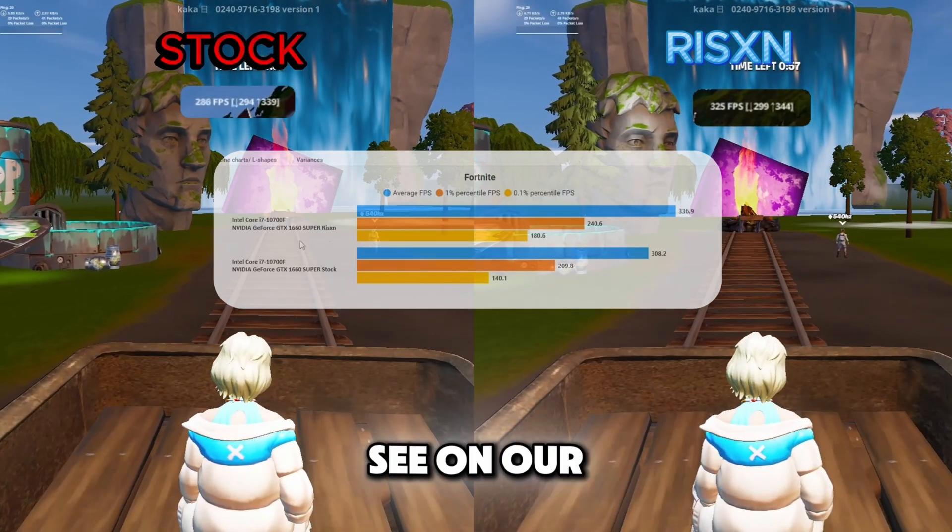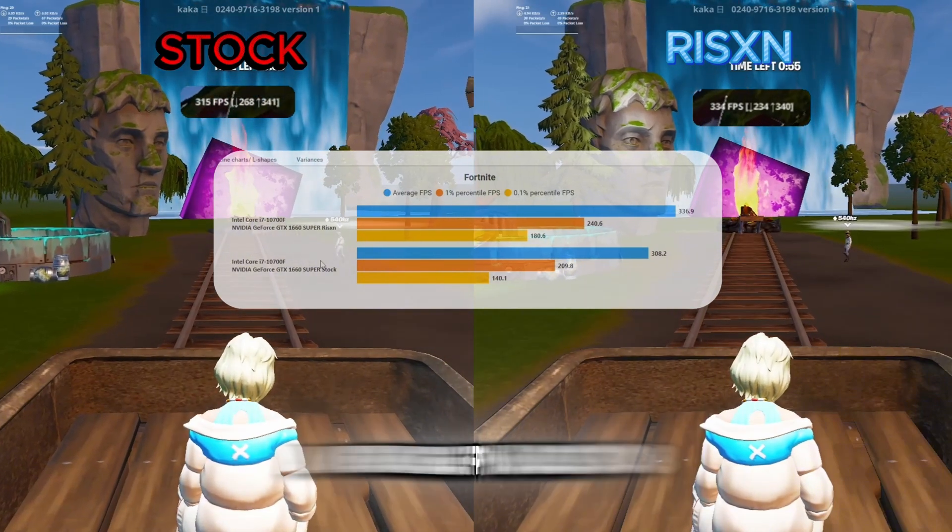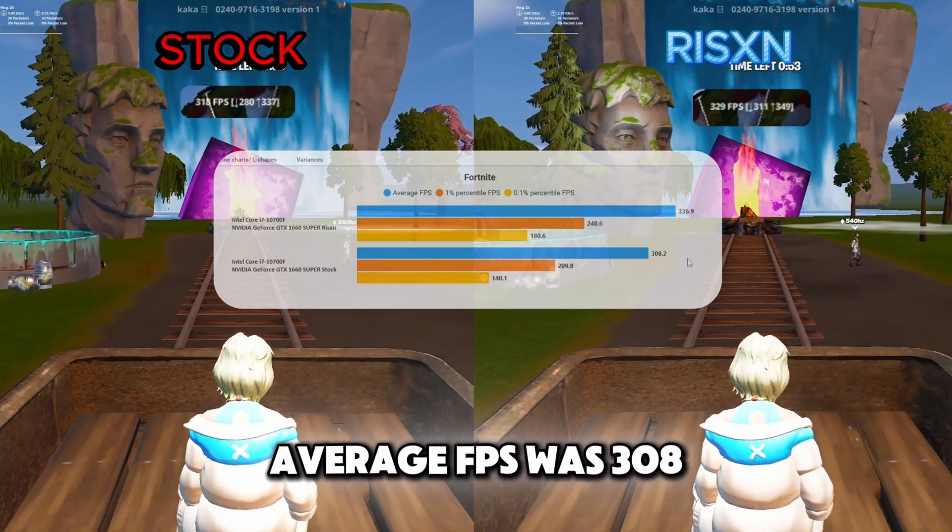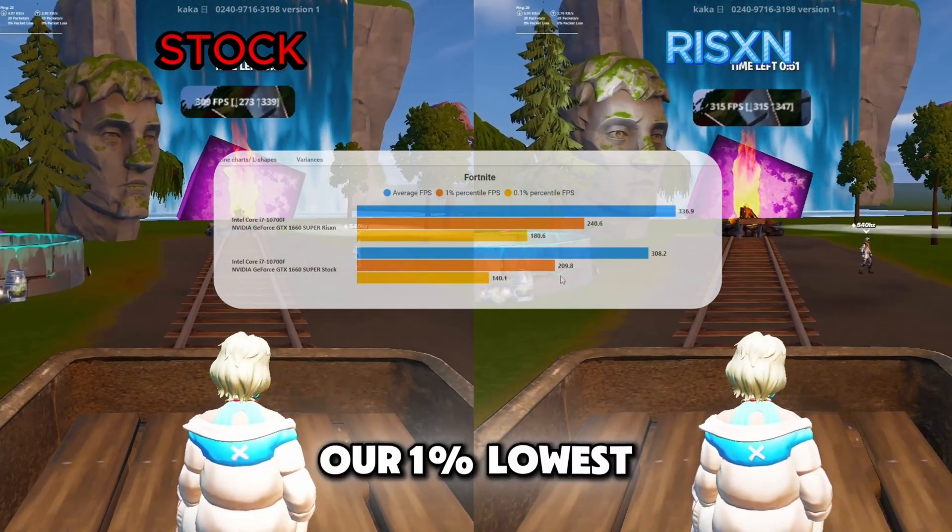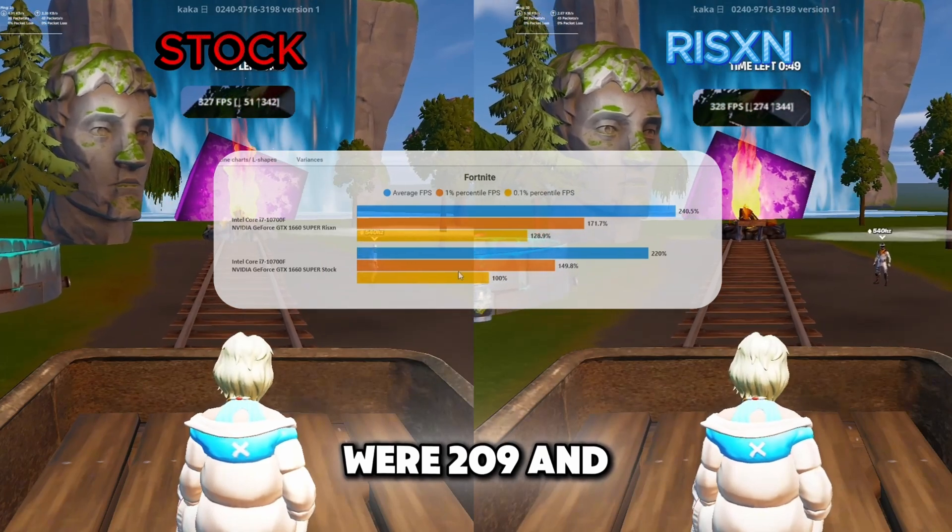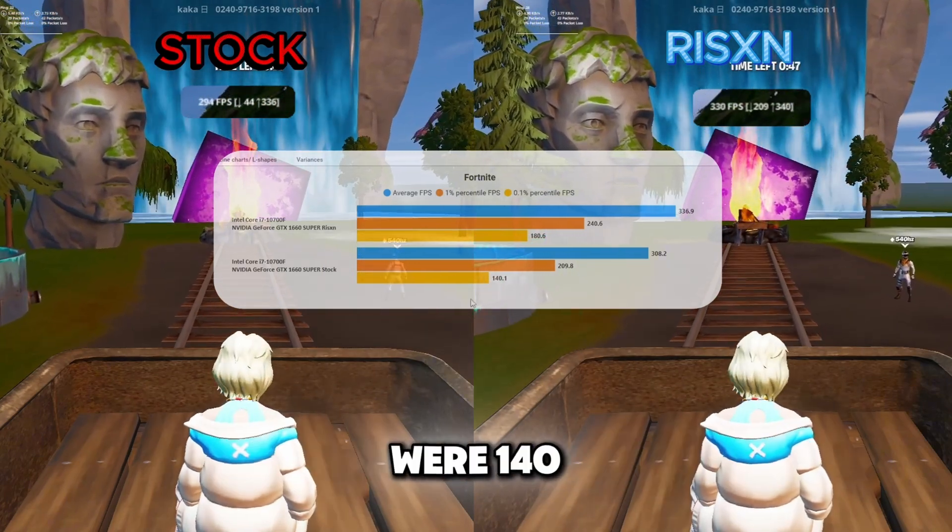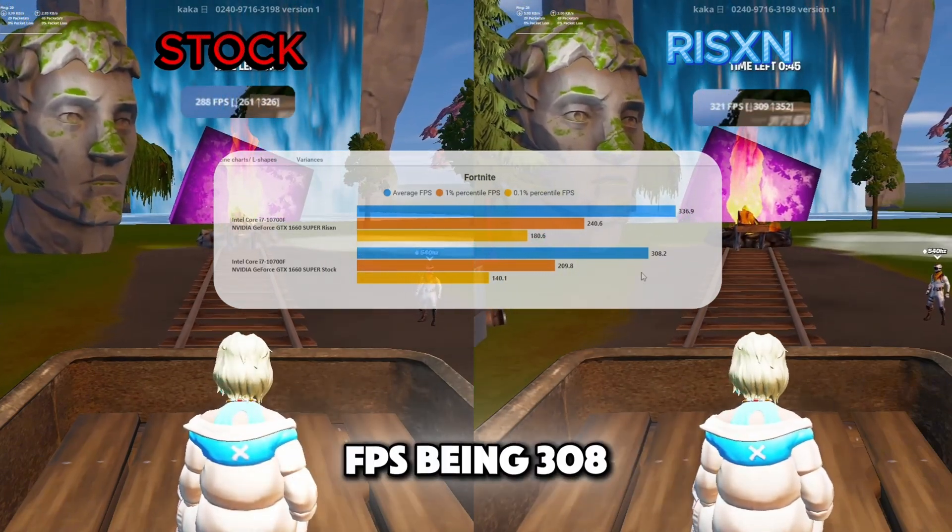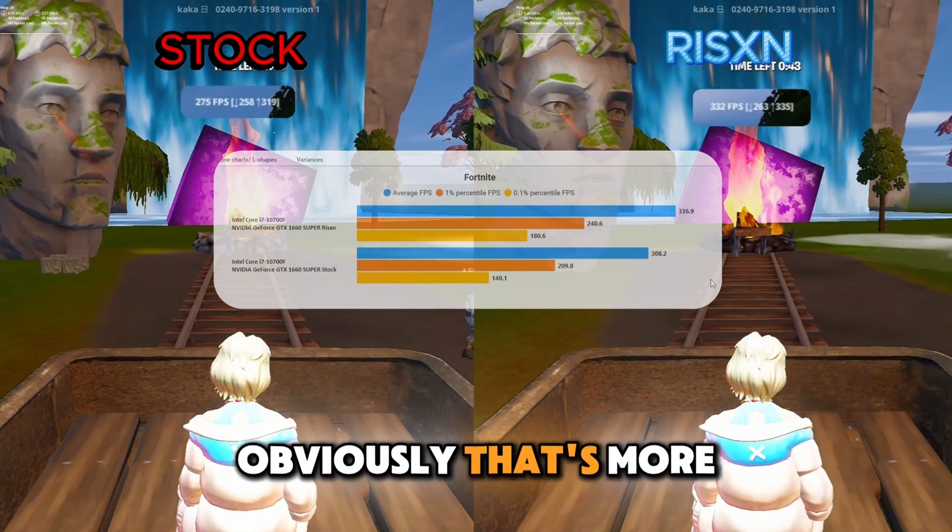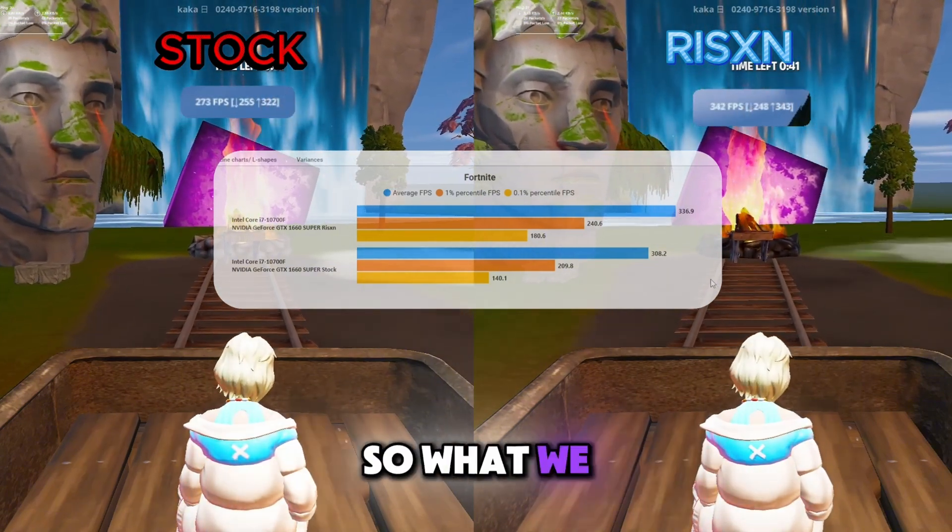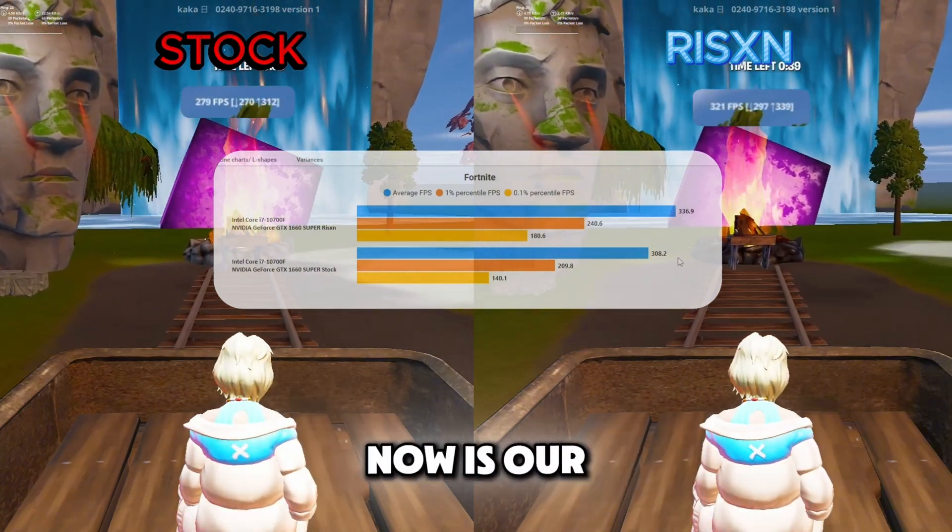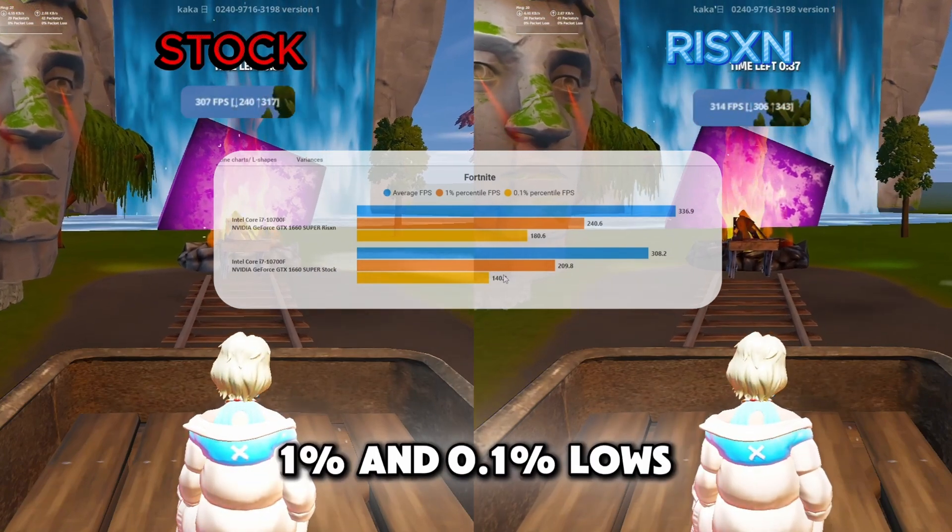As you can see on our stock OS our average FPS was 308. Our 1% lows were 209 and our 0.1% lows were 140. Now our average FPS being 308, obviously that's more than most of your monitors. So what we want to focus on now is our 1% and 0.1% lows.